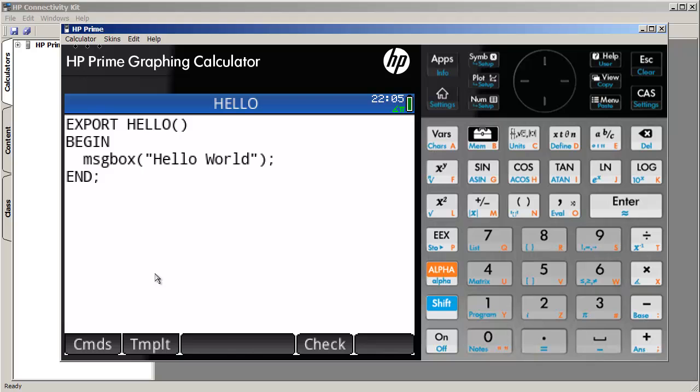Now, going back into here, if you were to do this on the real calculator, it can be pretty tedious to actually type in every little bit of code. So I'll show you how to import programs into the calculator by also showing you how to export the same program.